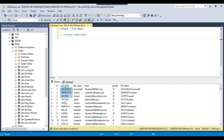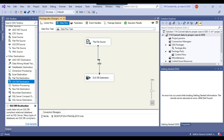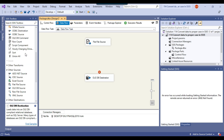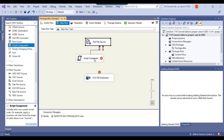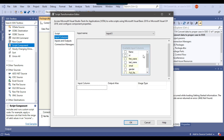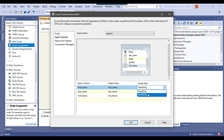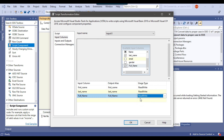Now let me add a transformation in between to do the proper casing. I'll remove the existing data path and use a script component. Because we are going to transform the data, the component type will be set to transformation. Connect the flat file source to the script component, then right click and edit it. We need to click on input columns and select the columns we want to modify — first name, last name, and full name — and set the usage type to read write since we are going to change the data.